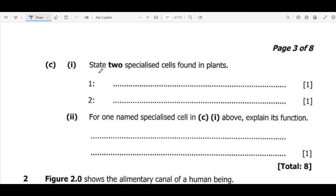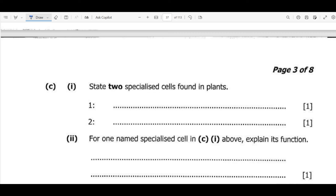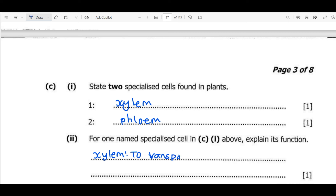We move on to C1, which asks us to state two specialized cells found in plants. We can look at xylem and phloem. If one named specialized cell is xylem, the function is to transport water and mineral salts. If we say phloem, it transports manufactured food from the leaves to all parts of the plant after the process of photosynthesis — this process is called translocation. Phloem also occurs in secondary growth, so make sure you remember that.